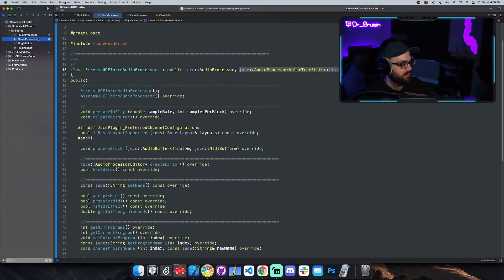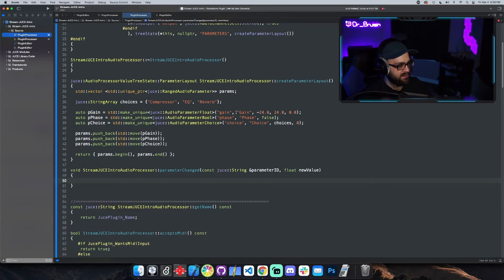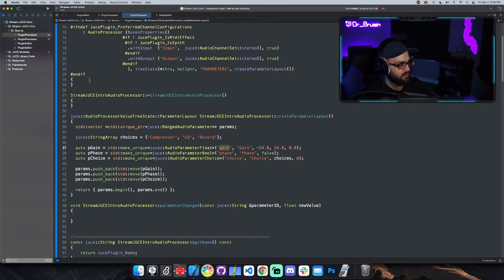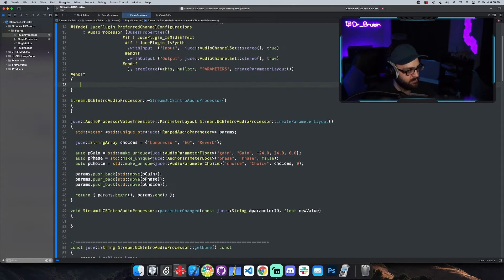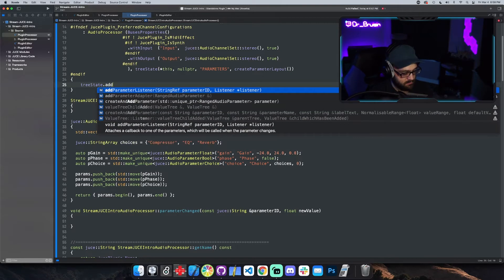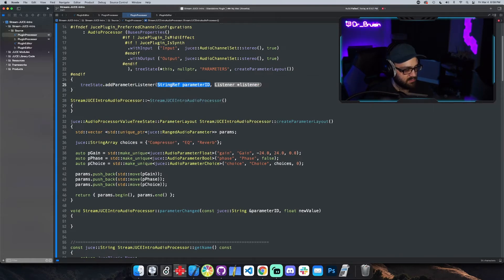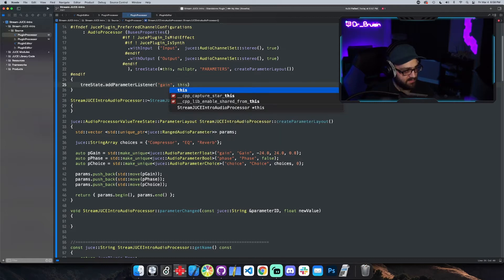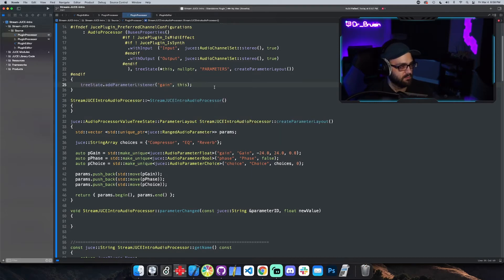To get the listener actually listening to things, we have to add each parameter as a listener. We can do this in the constructor by calling `treeState.addParameterListener` for each parameter ID. We start with gain, passing `this`, and then do the same for phase.